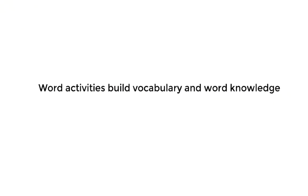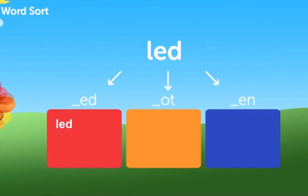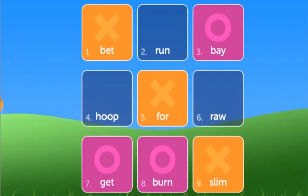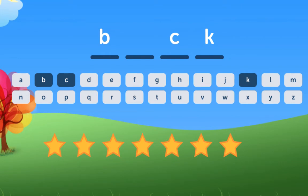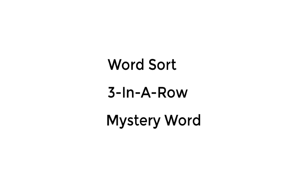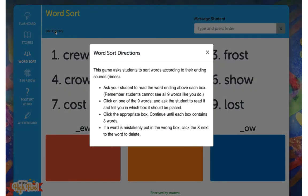In addition to providing stories for practicing reading and fluency skills, we also provide students with word games designed to build knowledge of words and word parts. You can fit these in between stories or at the end of your session. There are three word activities to choose from: word sort, three in a row, and mystery word. To view step-by-step directions, click on the directions link at the top of each page.